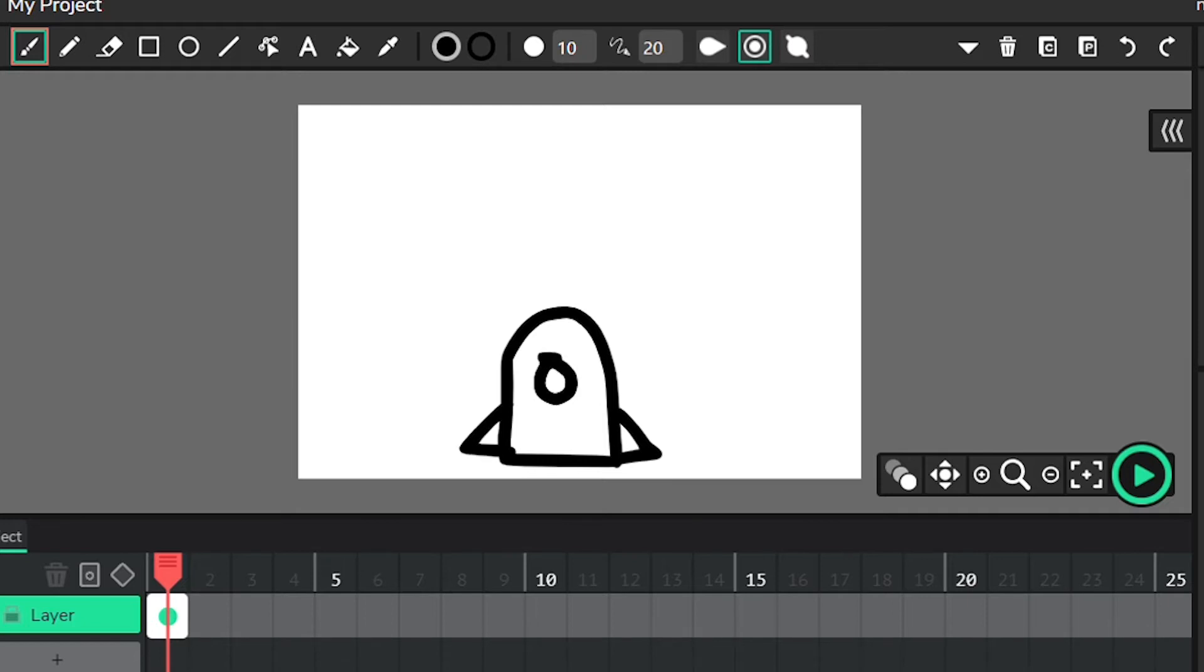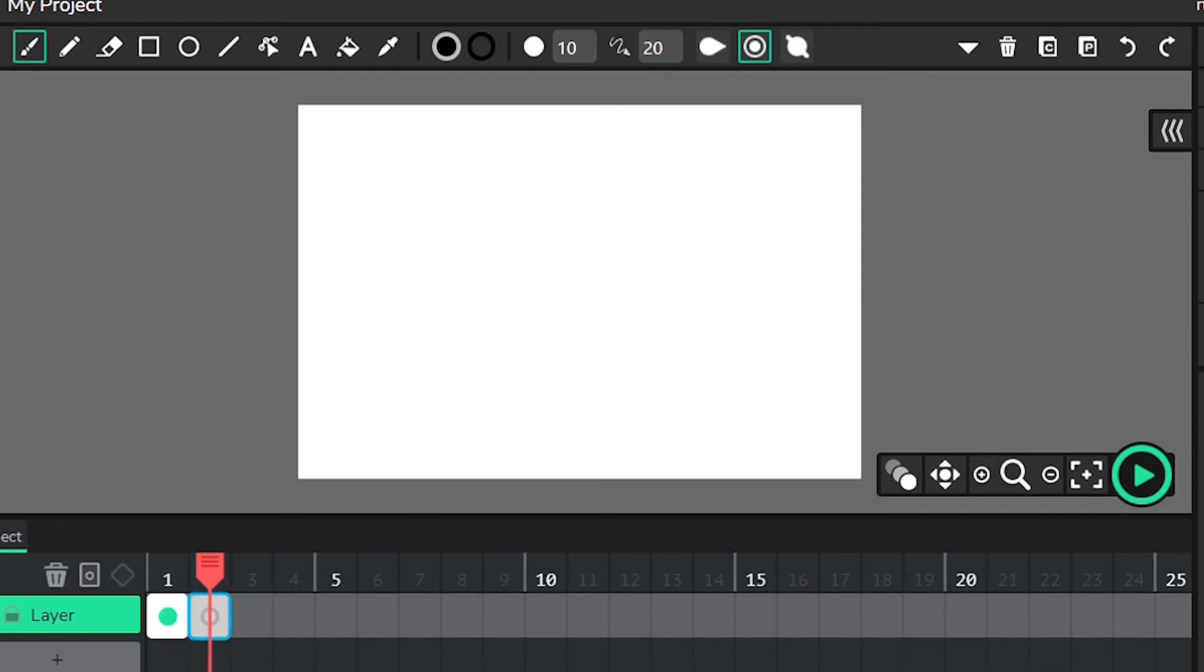Once you're done with that, go to the second frame at the bottom of the screen and hit the plus button. This will create a new blank frame.